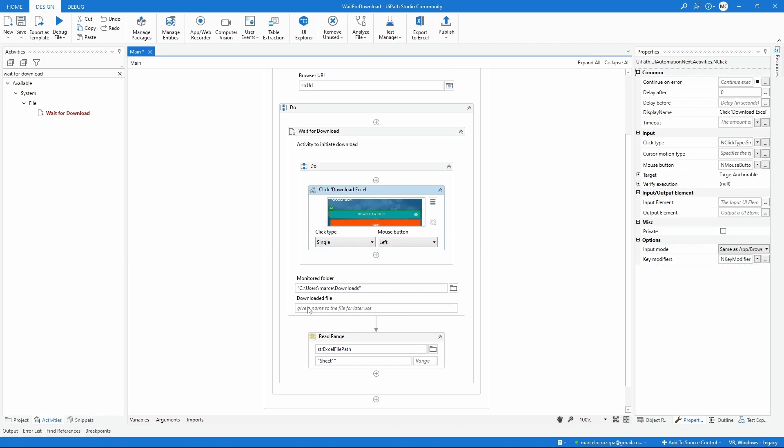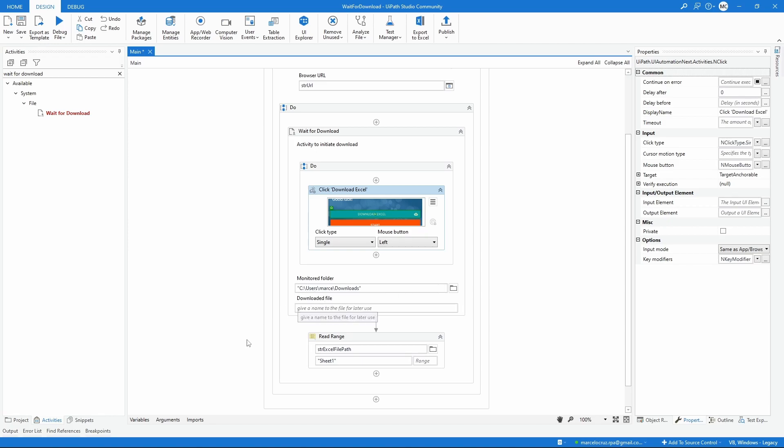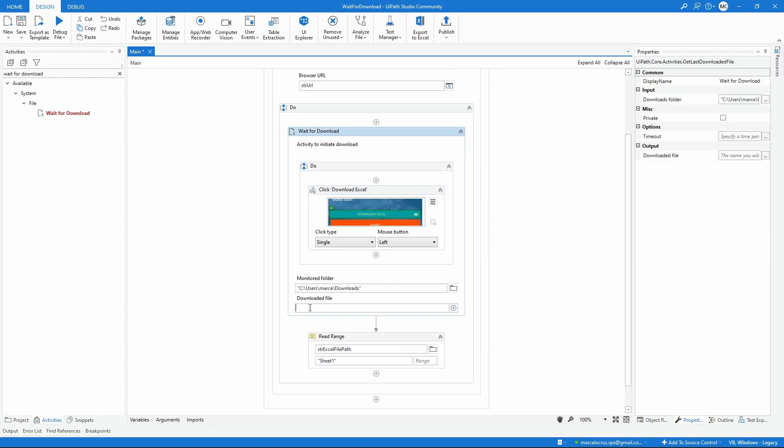Then here we should indicate the monitor folder - the folder where will be stored the downloaded file. In my case it's this one so I don't need to change. Then here we can create a variable that will get information about the downloaded file like the name of the file and the path and much more.